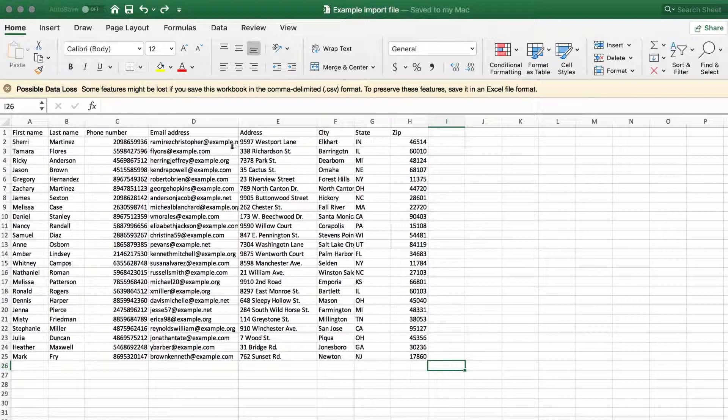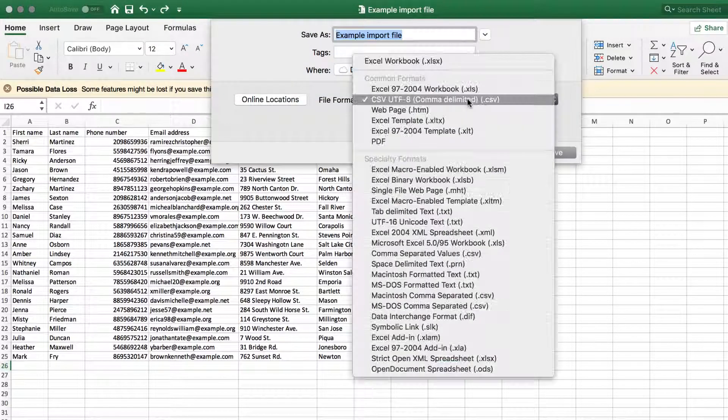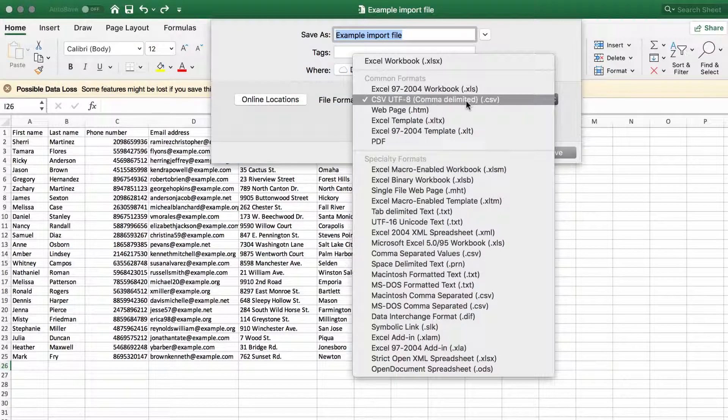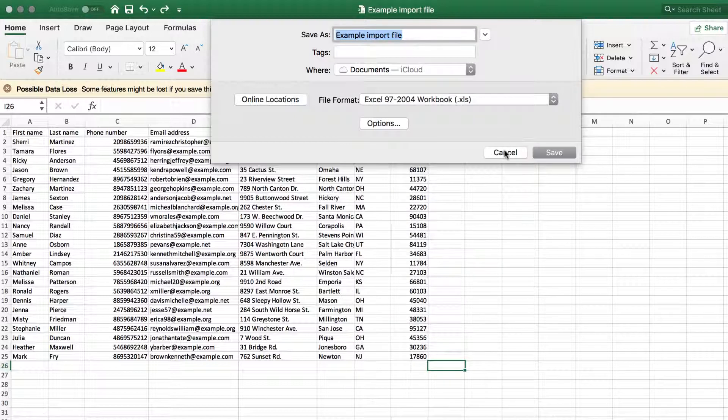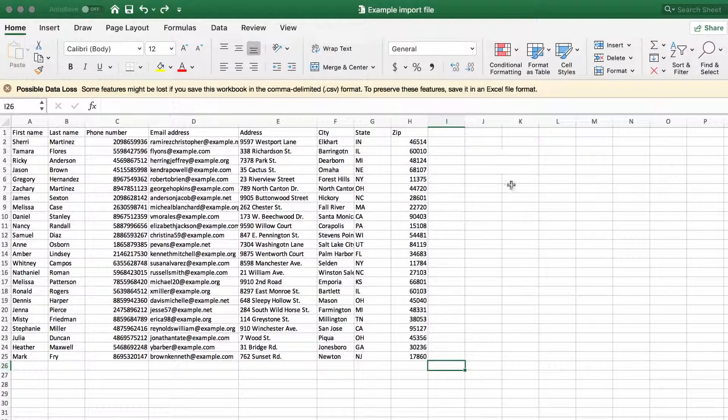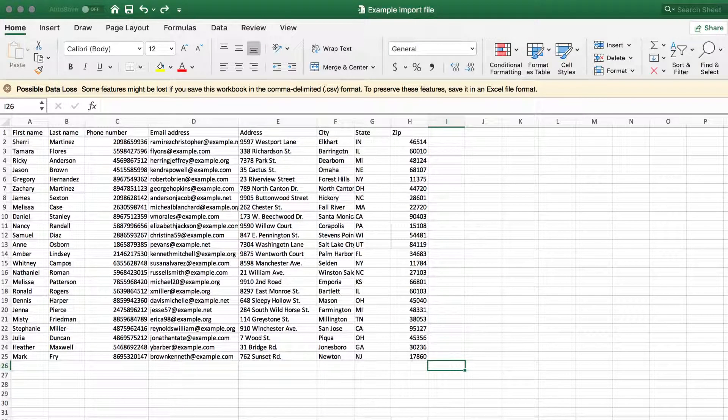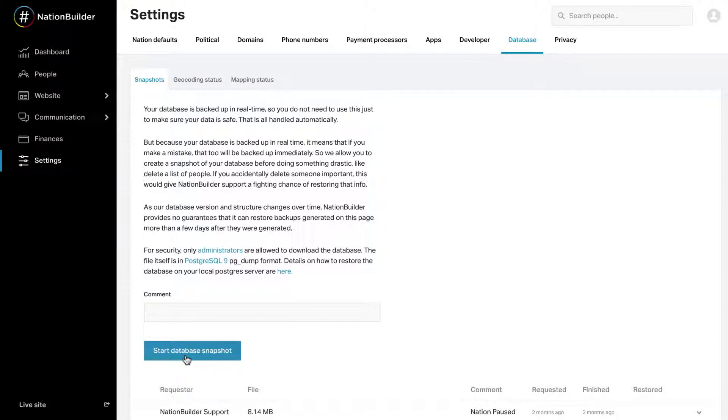Make sure your import file is formatted as a UTF-8 standardized comma-separated file, aka a CSV. Accept any warning that not all Excel features are supported by the current file type. We also suggest that you take a snapshot of your nation before running imports. This allows your nation to be easily restored to its previous state if you change your mind or if something goes wrong.